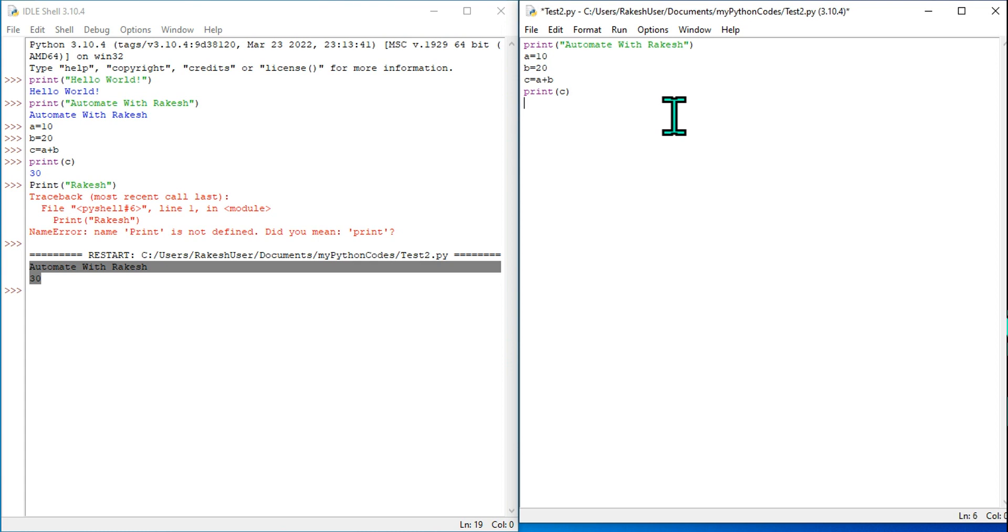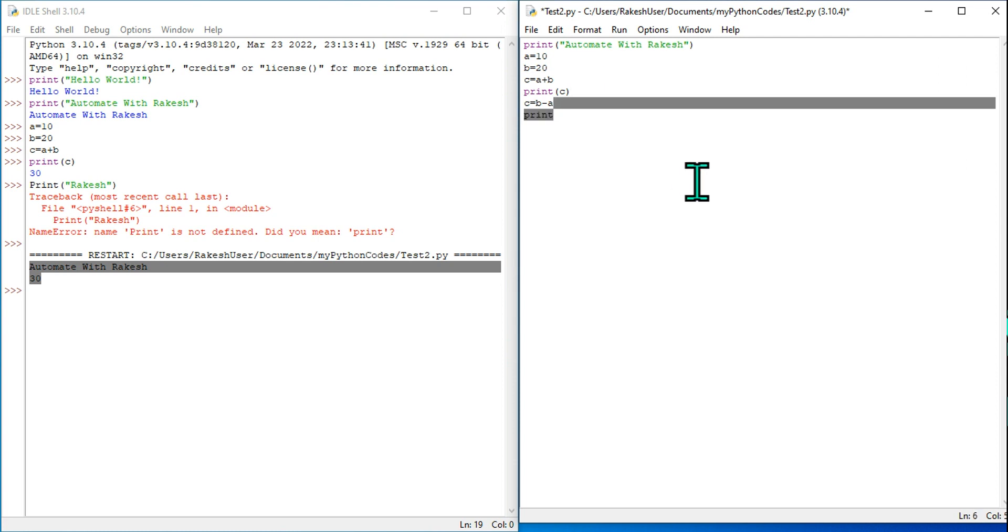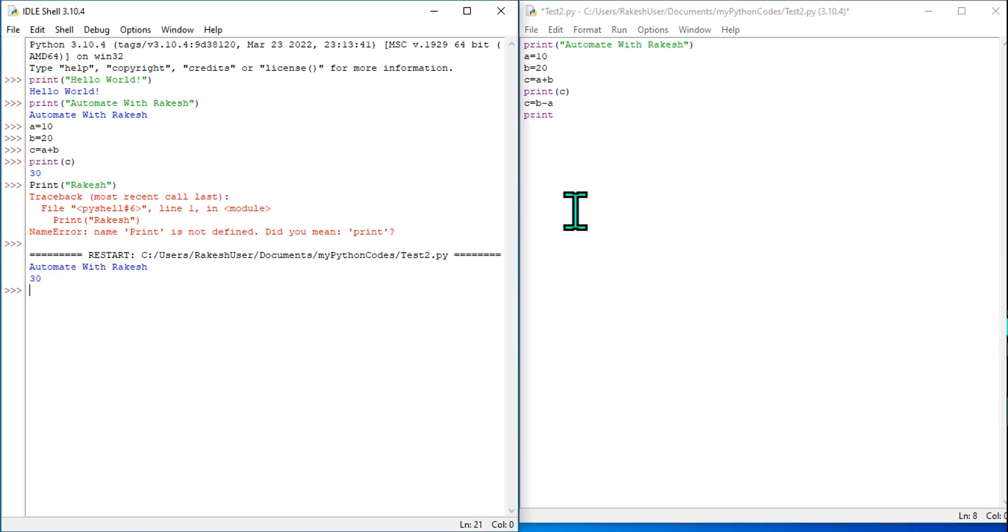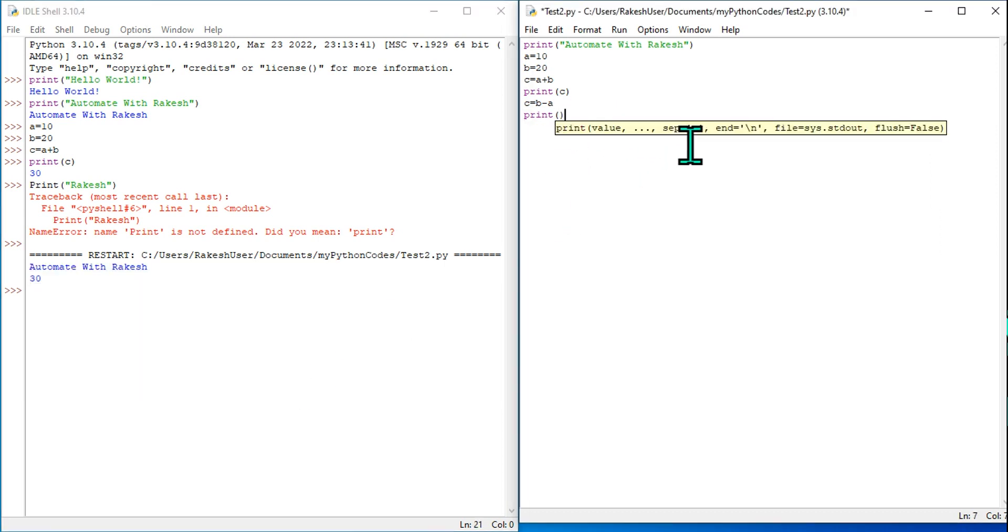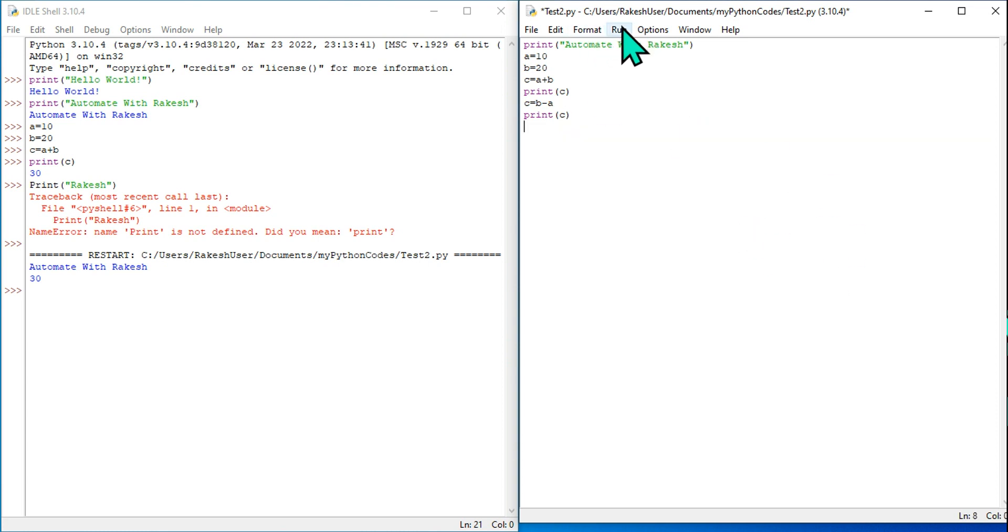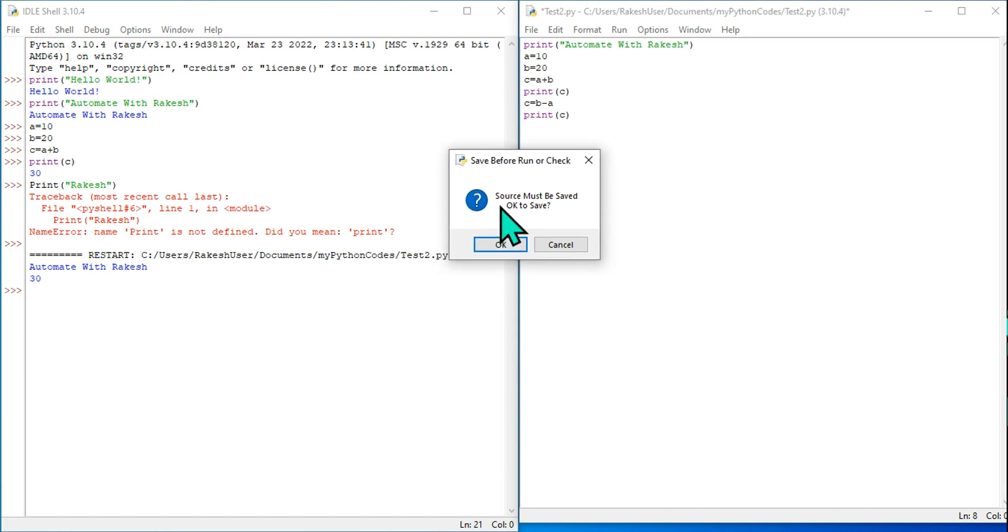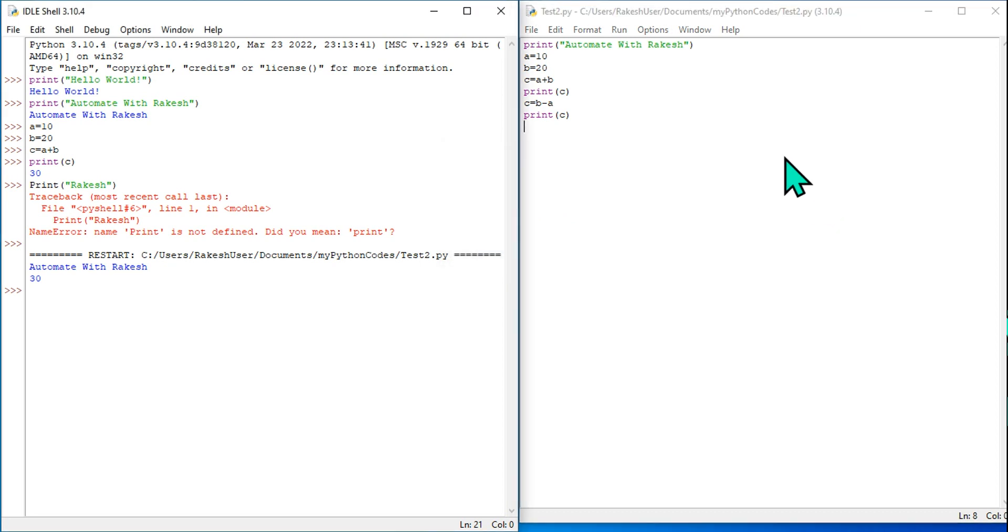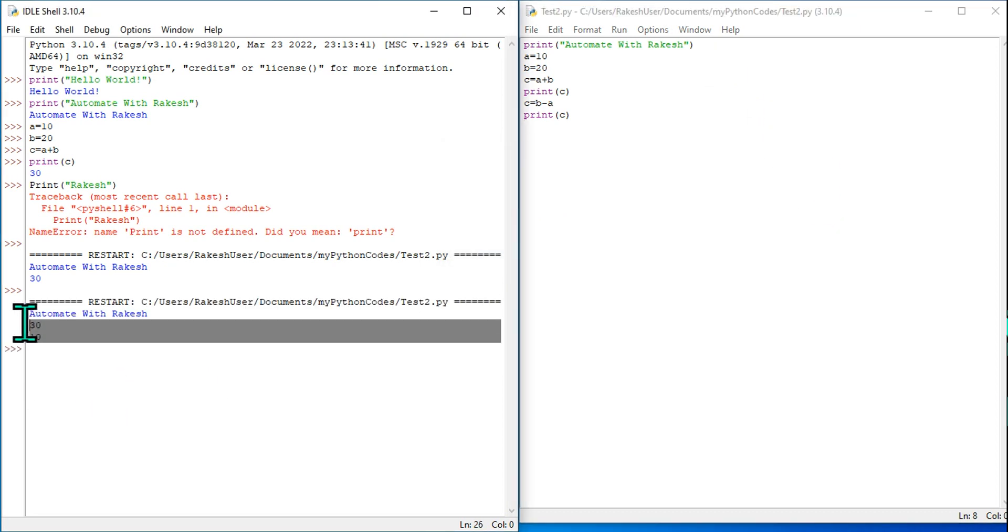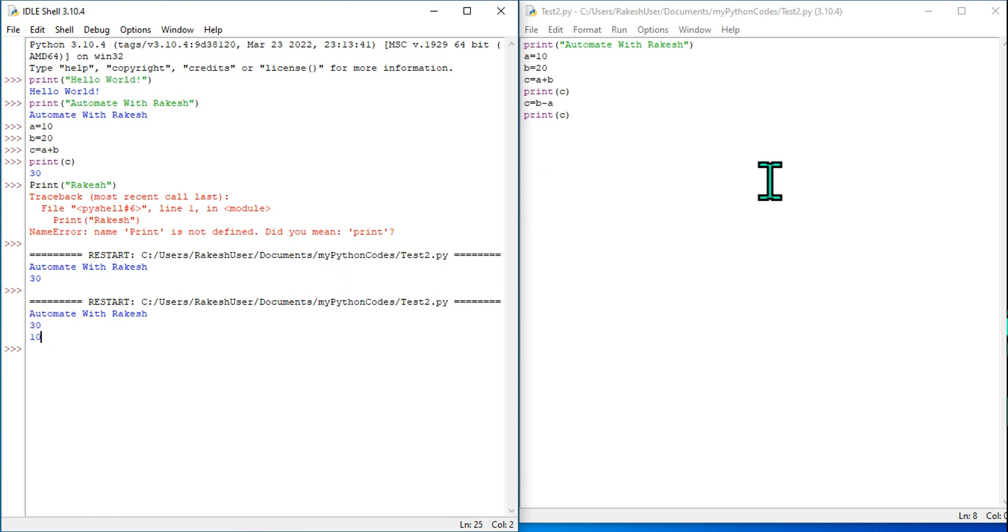Now let's say I want to write another formula: c equals b minus a. So the output should be 10, and I would like to print c. I want to make some modifications to the code. Now if you directly go and hit Run, what would happen? As I said, as a rule, it will ask you to save it. Source must be saved - OK. First you should save it. Once it's saved, it will run and it is giving you the output: 'Automate with Rakesh' 30 and 10.